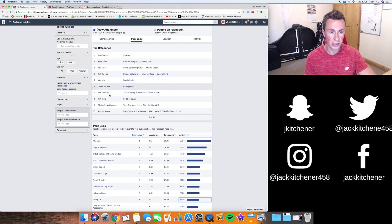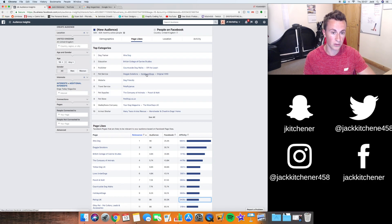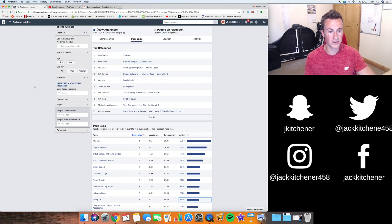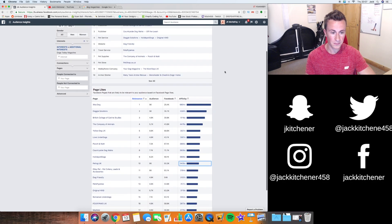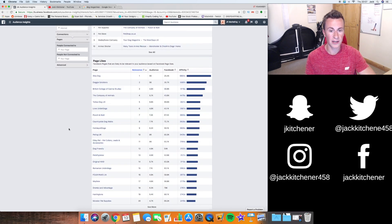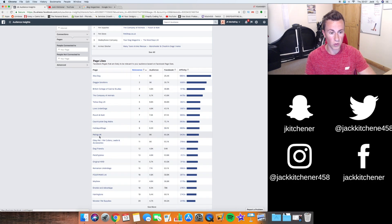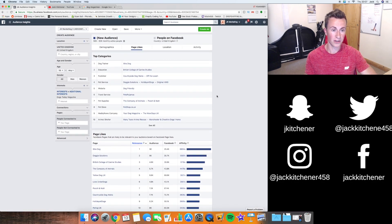Dogs Today Magazine — in the Page Likes section, 90% of the pages and interests on the list are related to dogs: dog friendly, doggy solutions, holidays for dogs, canine off the leash, countryside dog walks, Extra Dog, British College of Canine Studies. They're all related to dogs, which means someone interested in Dogs Today Magazine has the majority of their other interests also in dogs — making them a true dog person with a high chance of actually owning a dog. Looking at the affinity scores below, they're all over a thousand and the majority are for dog-related pages.